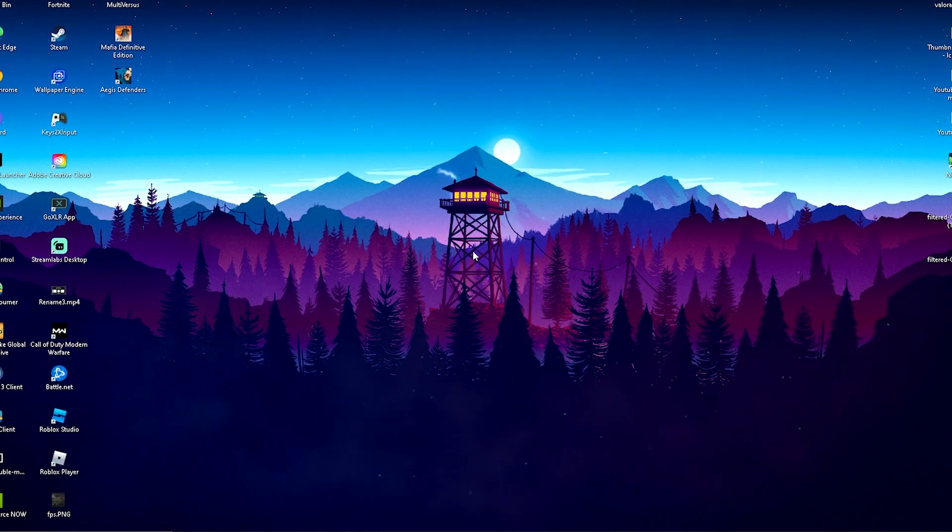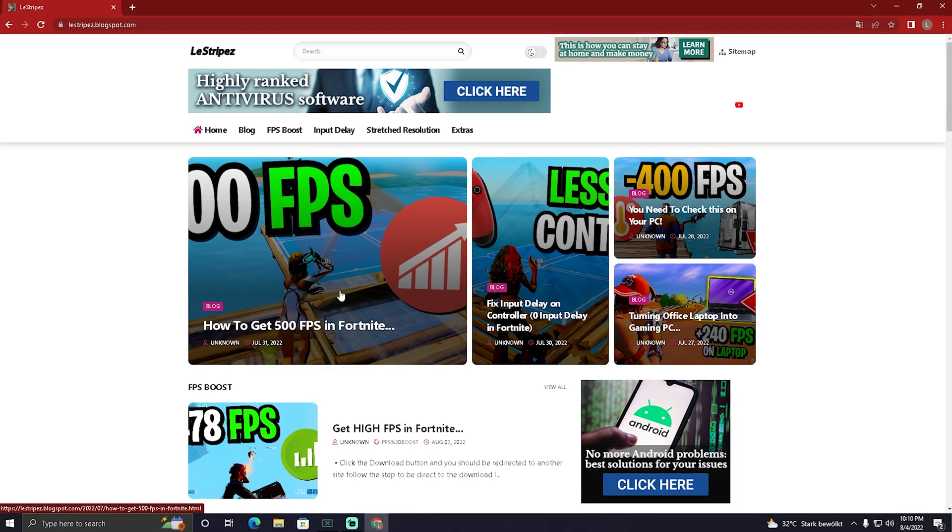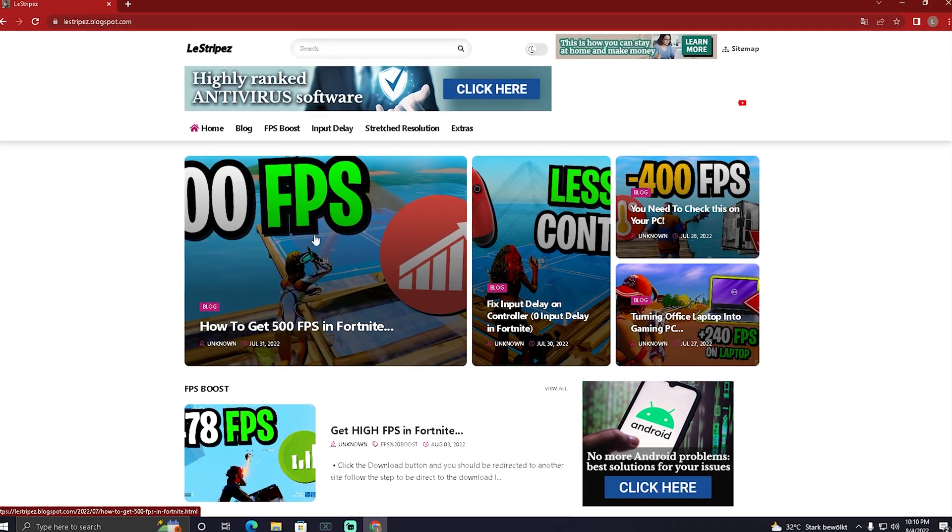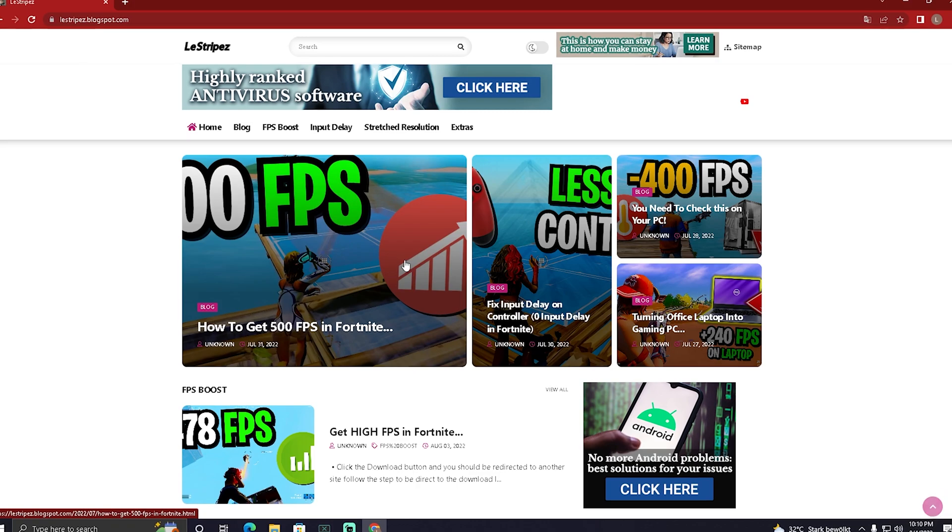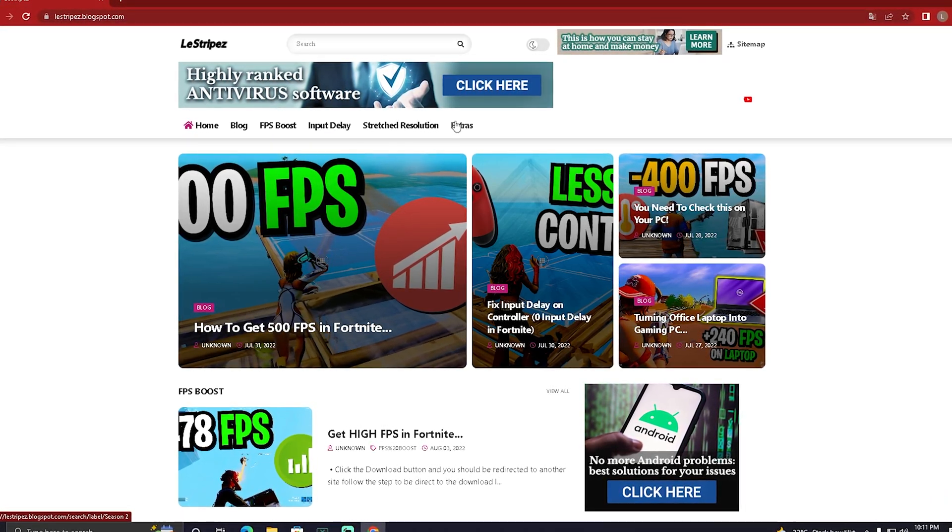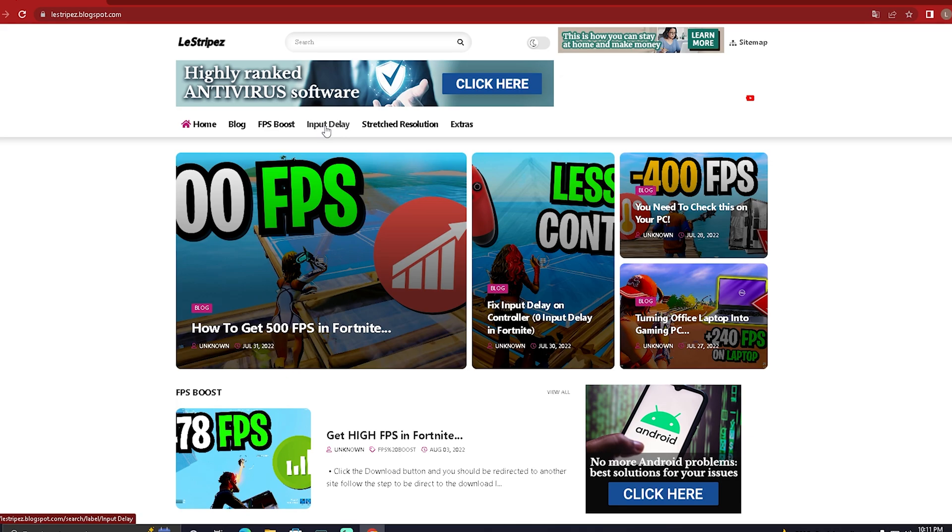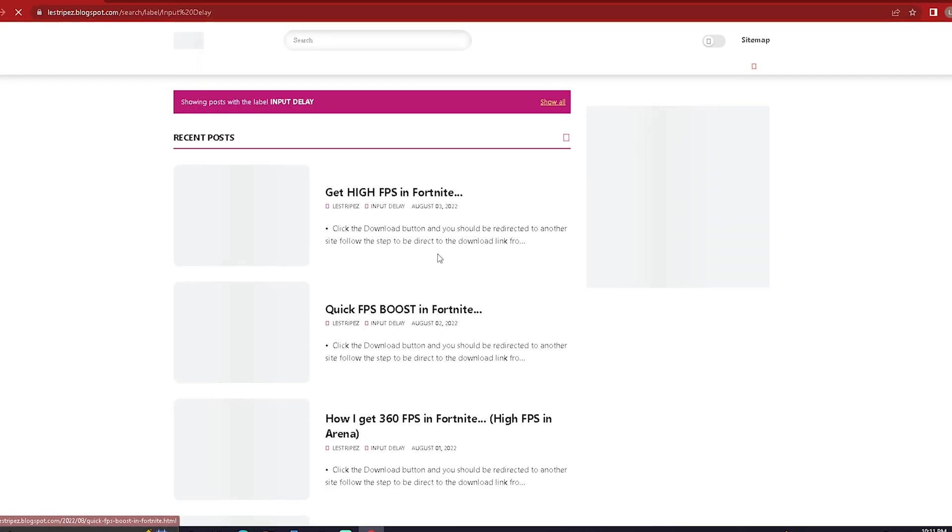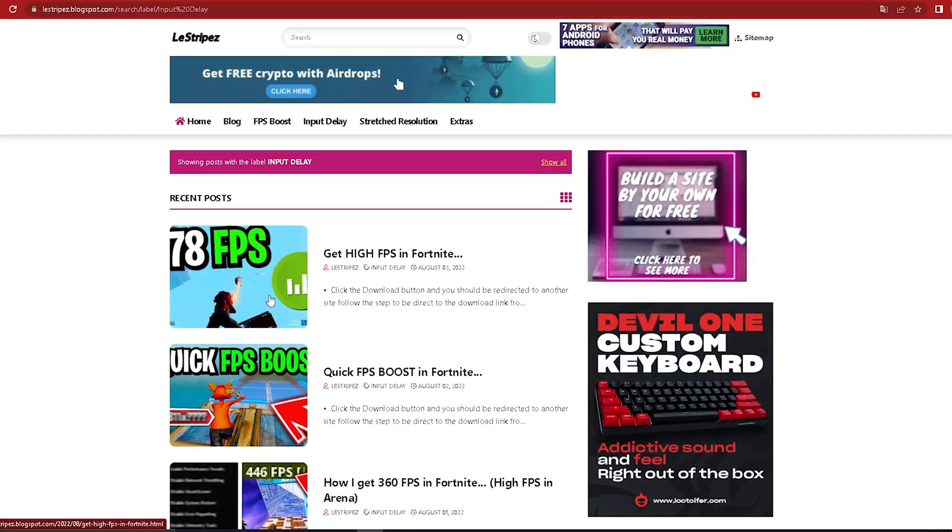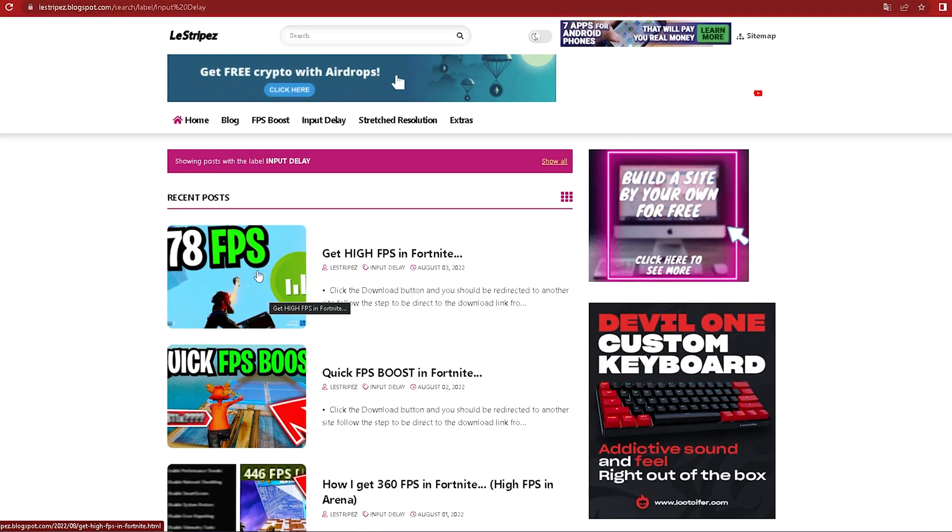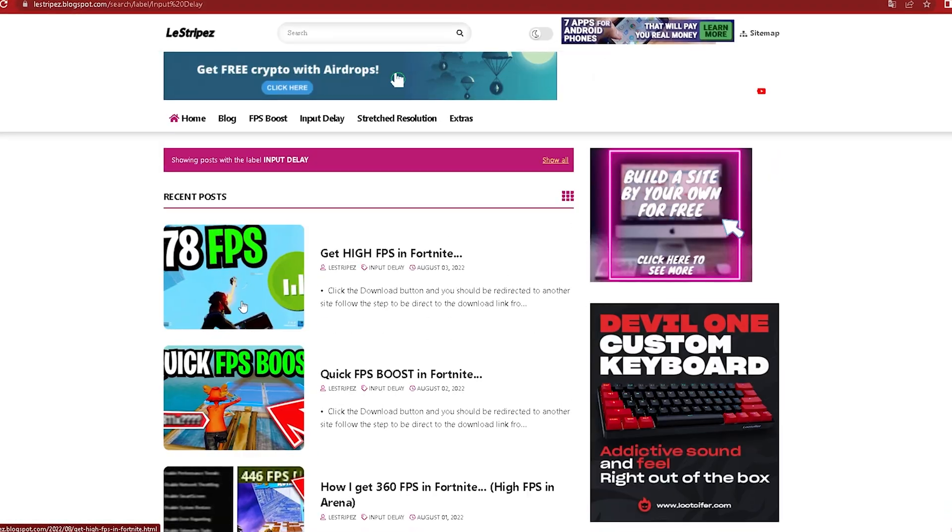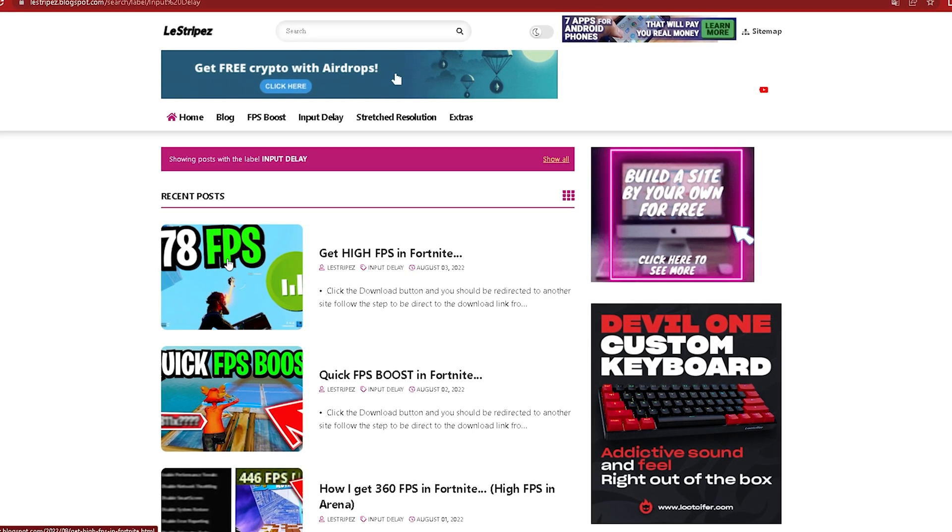In this next step, go onto my website where you can find a bunch of useful posts. At the top it says FPS, Input Delay, Stretch Resolution, and Extra. We're going to check out Input Delay. Make sure you get the post with exactly the same name and thumbnail as the video you're watching right now. Also check out all the other posts - they're super important. Just click onto it.